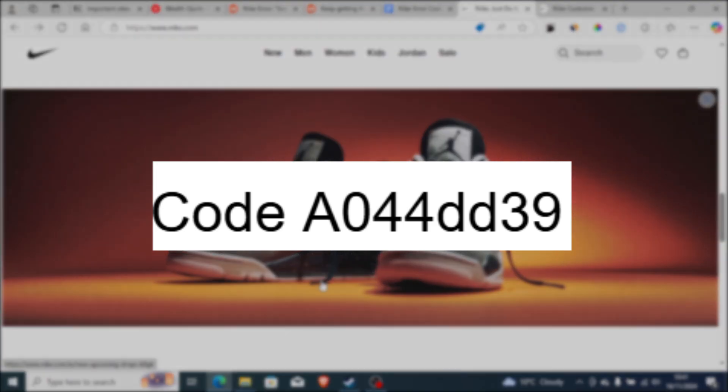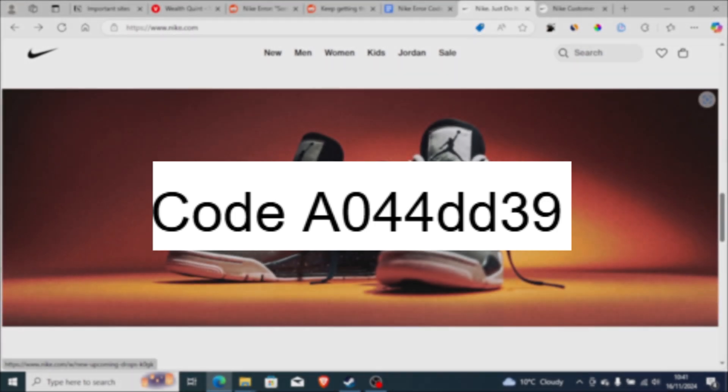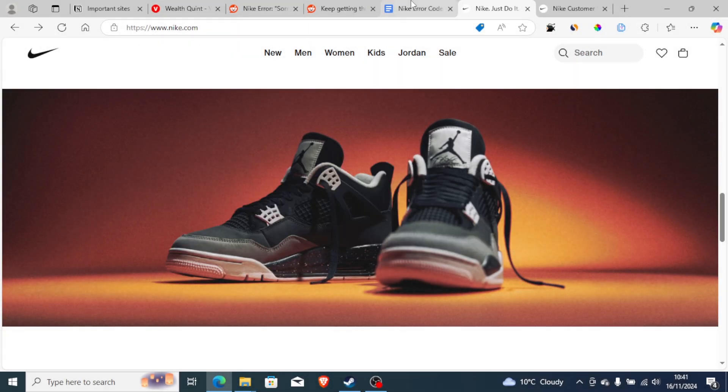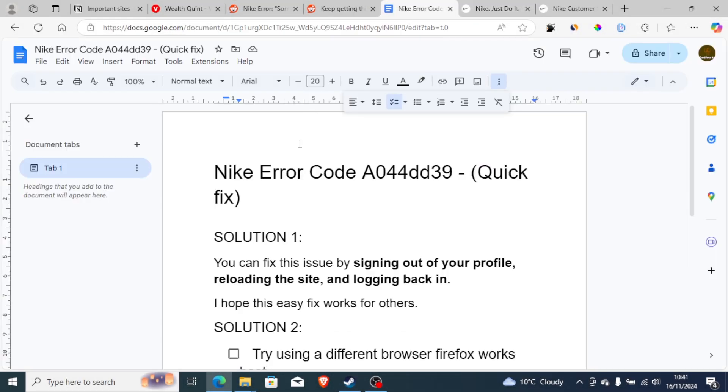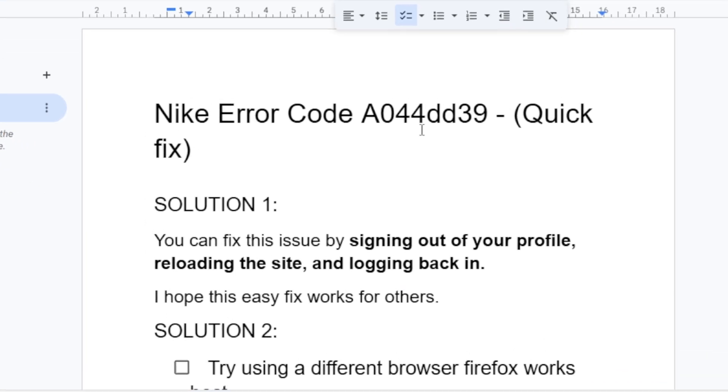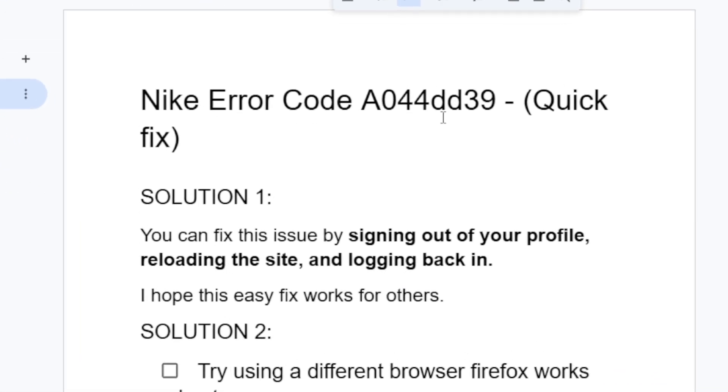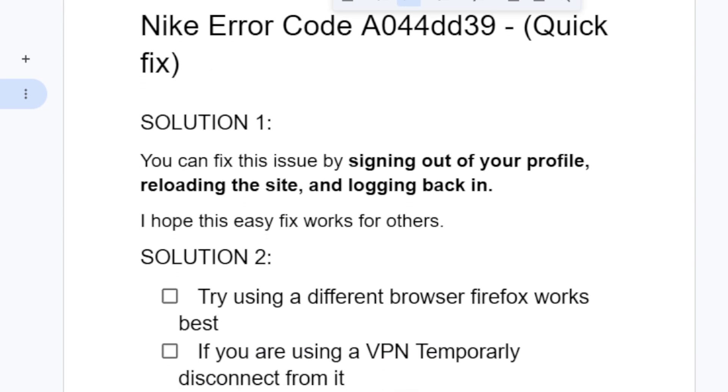If you get error code A044dd39 when trying to order through Nike, I will guide you on how to fix this problem. I'll walk you through all the necessary steps to resolve this issue.